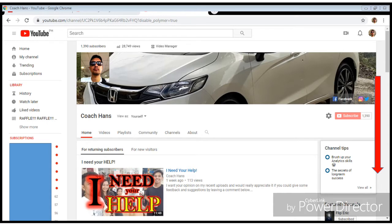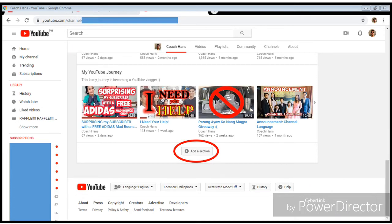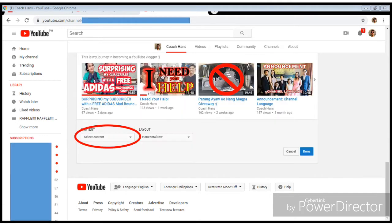All you need to do is scroll down to the very bottom and you'll see an 'Add Section' button at the bottom part of your home tab. Once you click that Add Section button, it will give you an option to put in content.